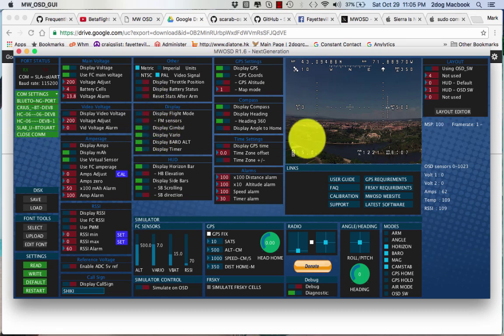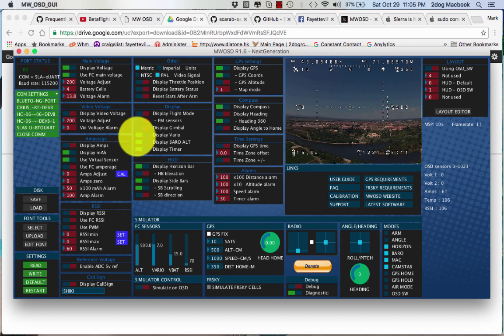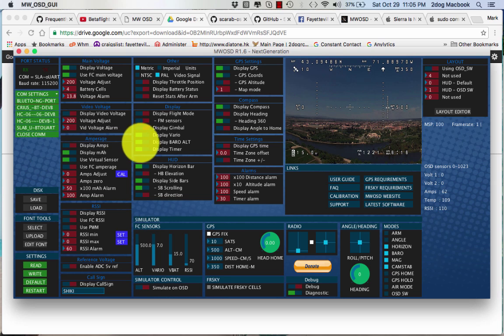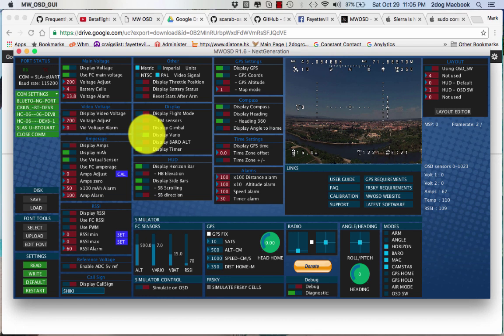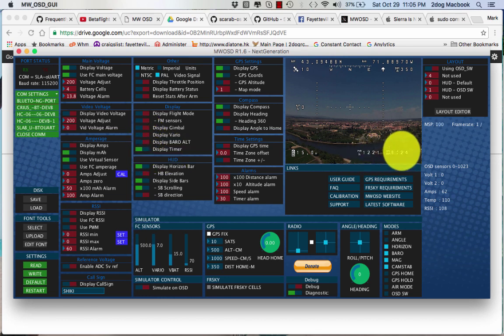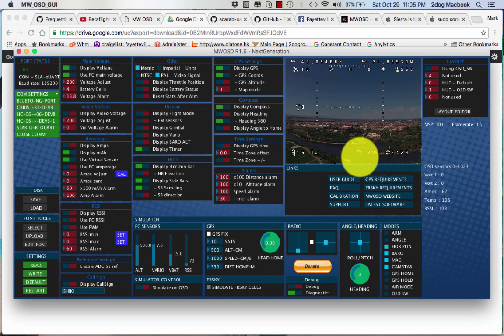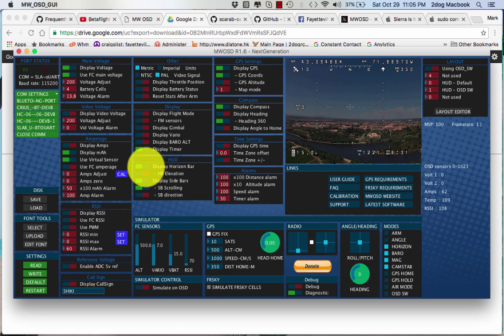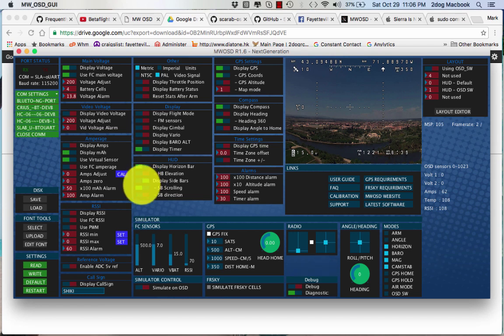Display gimbal. Don't need that. Display varro. Don't need that. Take that all off of there. Display timer. Yeah. Right here. I'll take the timer. Here's your milliamps. Here's your voltage. I don't need a horizon bar. Some guys like the horizon bar on.